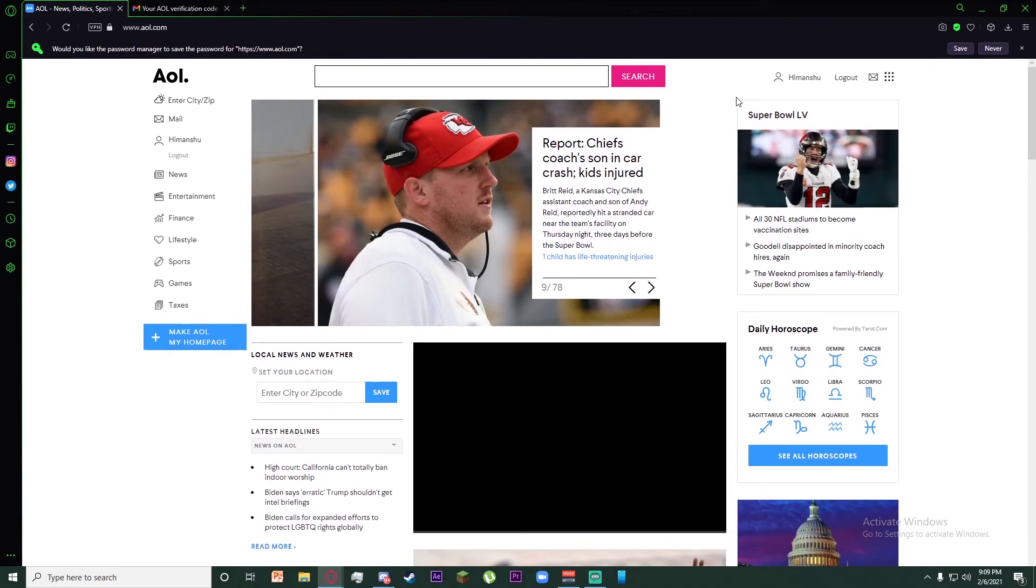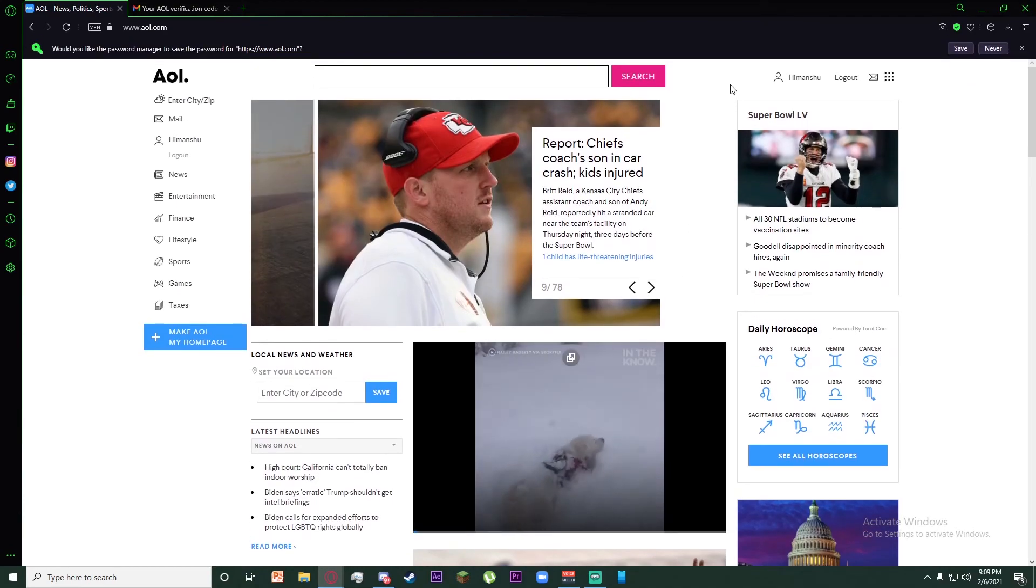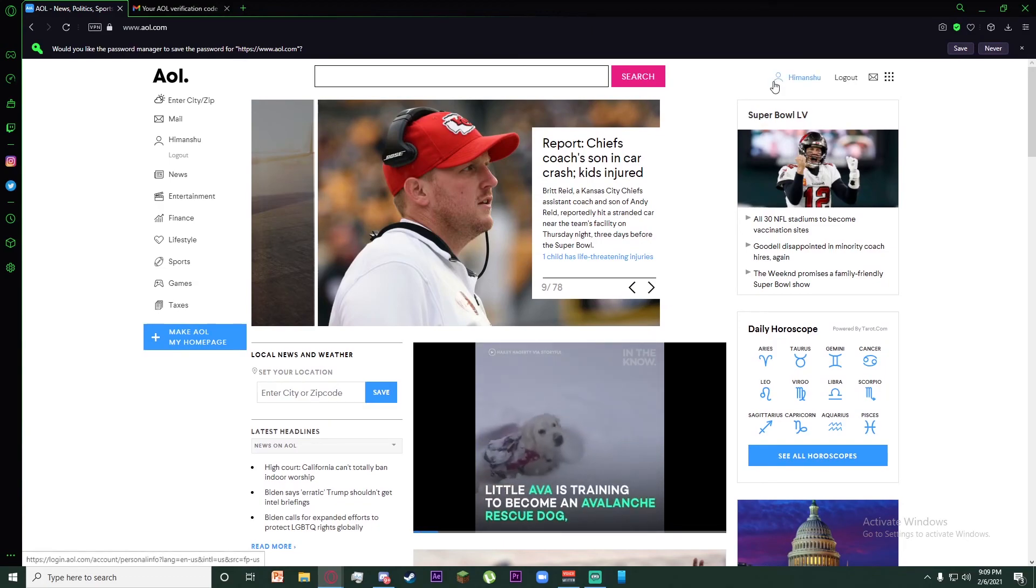Congratulations! You have successfully logged into AOL Mail. I'll see you in the next video.